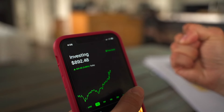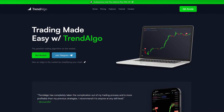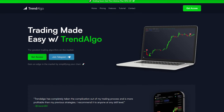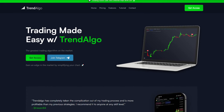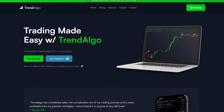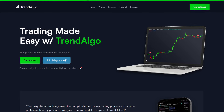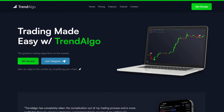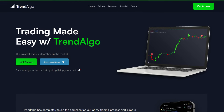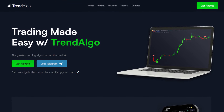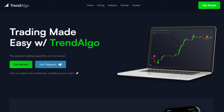While the signals alone are accurate, combining them with other features will always guarantee better results. Now that you know the strategy, it's your turn to use this indicator. To get it, go to the website trendalgo.io — the link is in the description. I wish you the best of luck on your trading journey.